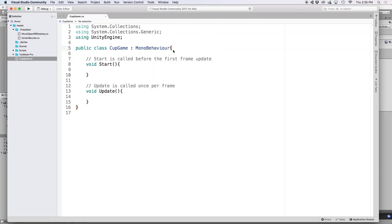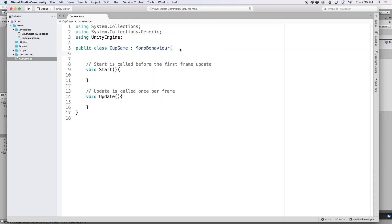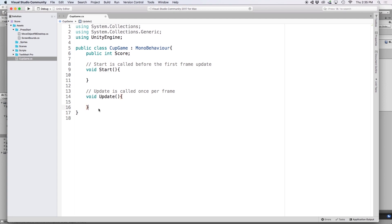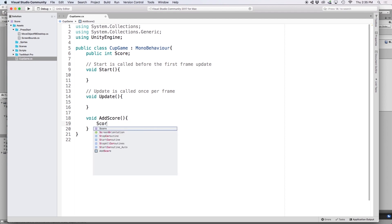The first thing we want to do is create a reference for our score. We will do this with a variable type called integer. So let's write public int score. Then we want to create a function to increment the score. So let's write void addScore, and then in brackets, let's write score++.